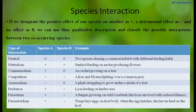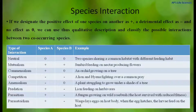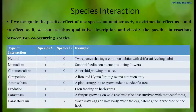Another type of interaction is commensalism, when one species is benefited and another has no effect. For example, an orchid growing on a tree — the orchid gets a positive effect, whereas the tree gets no benefit from the orchid.